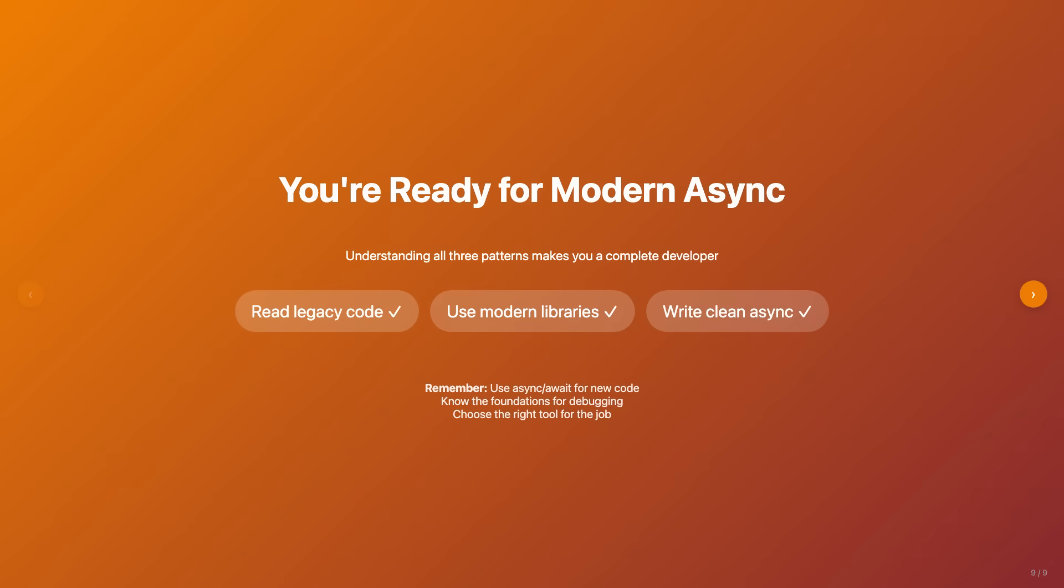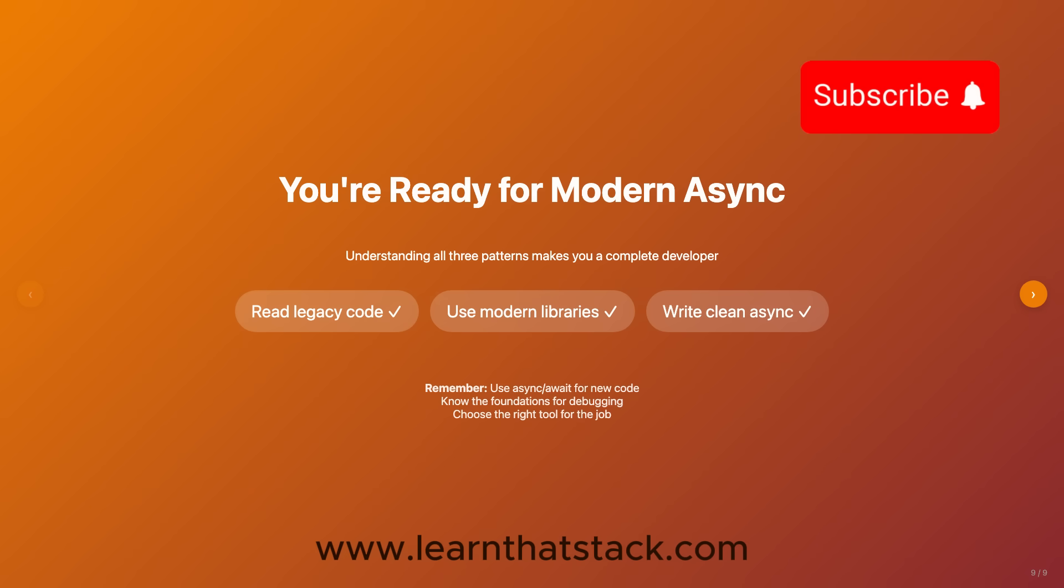Thank you for joining me on this comprehensive journey through async evolution from callbacks to async await. Remember to practice these concepts hands-on and build real projects to solidify your understanding. Also, please don't forget to like and subscribe to help us build more such content. Happy coding and best of luck!